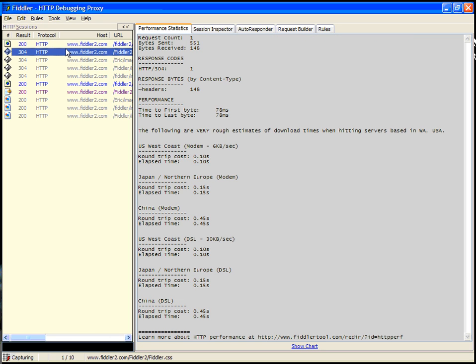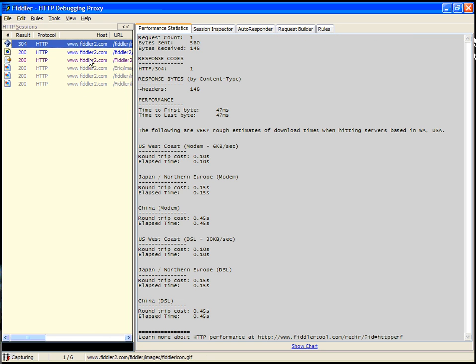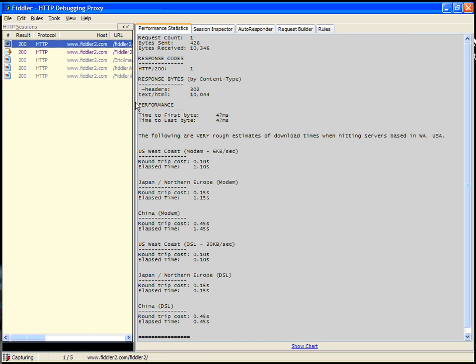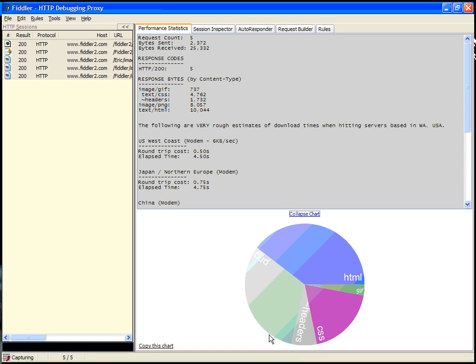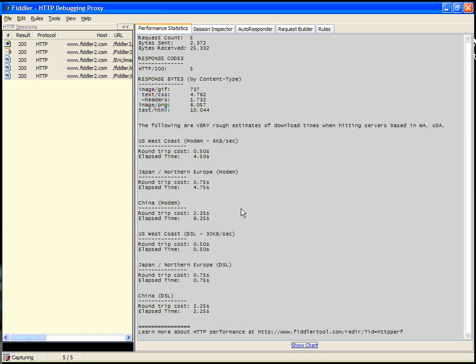Now you can see the traffic that makes up the Fiddler 2 homepage session. If you select it all, you can see that there are five requests. There's a certain number of bytes sent and received. It's broken down by content type. You can choose to see the chart of the traffic. The performance statistics tab is an excellent place to start if you're trying to profile the performance of your web application.